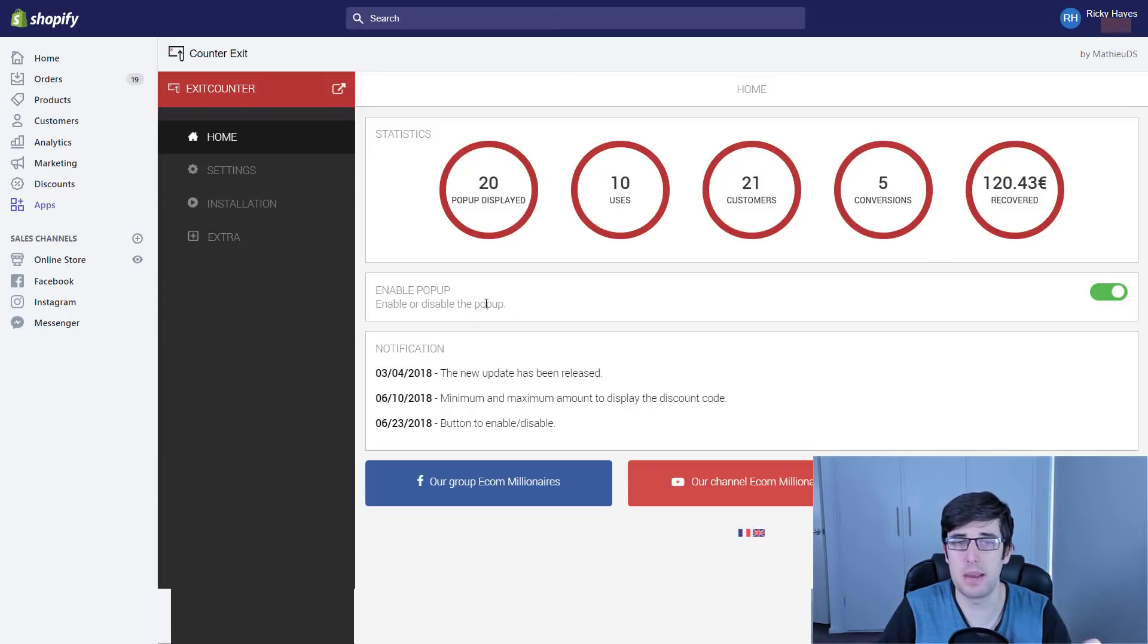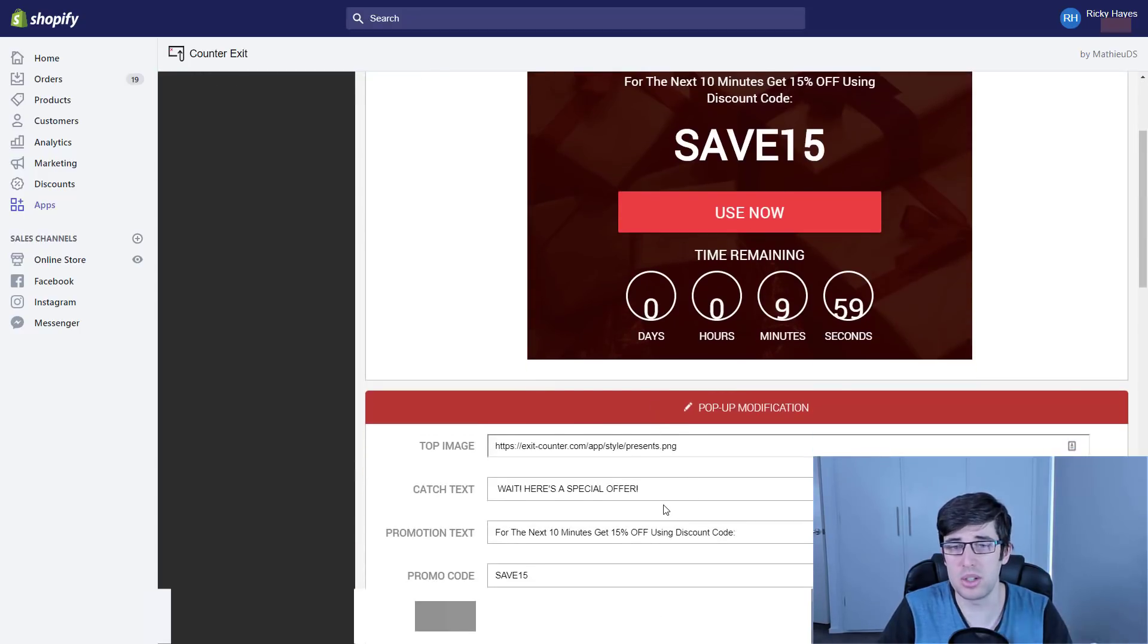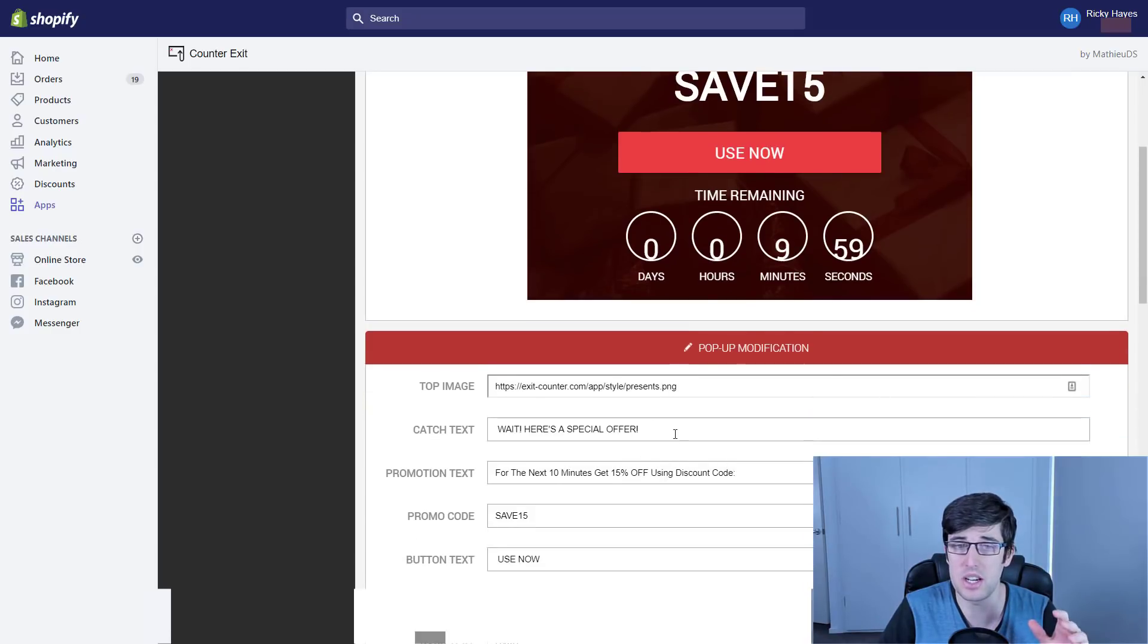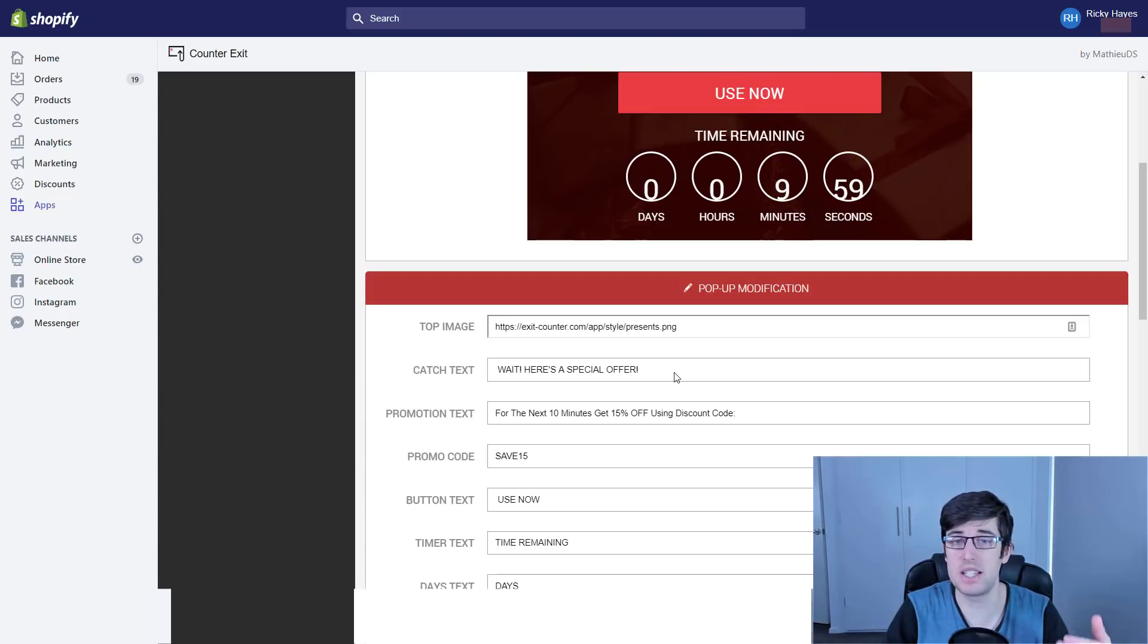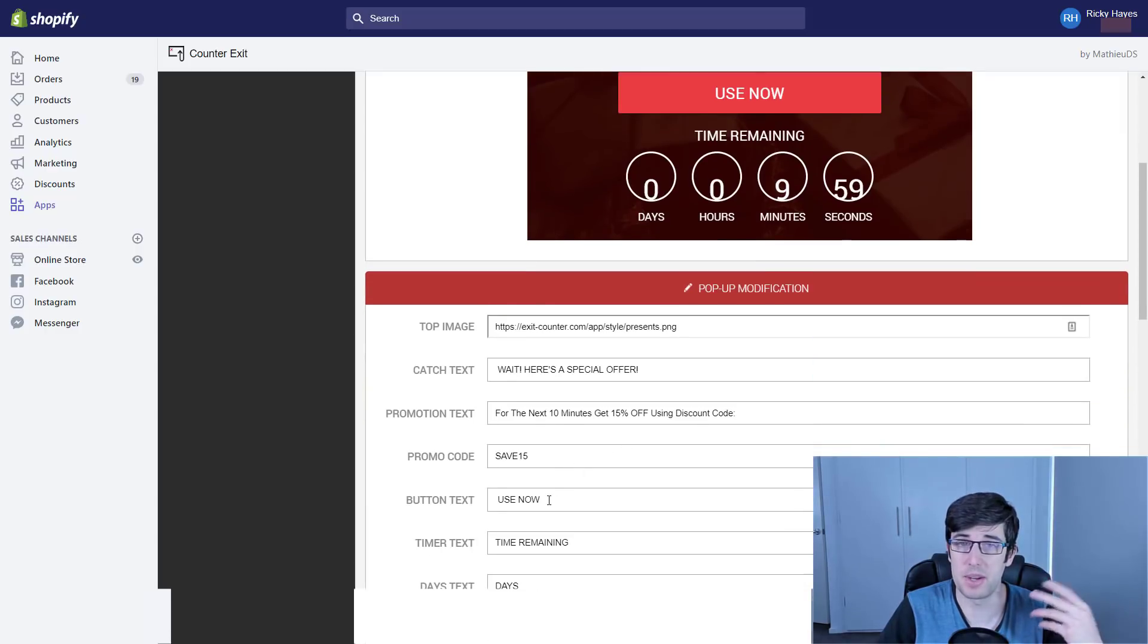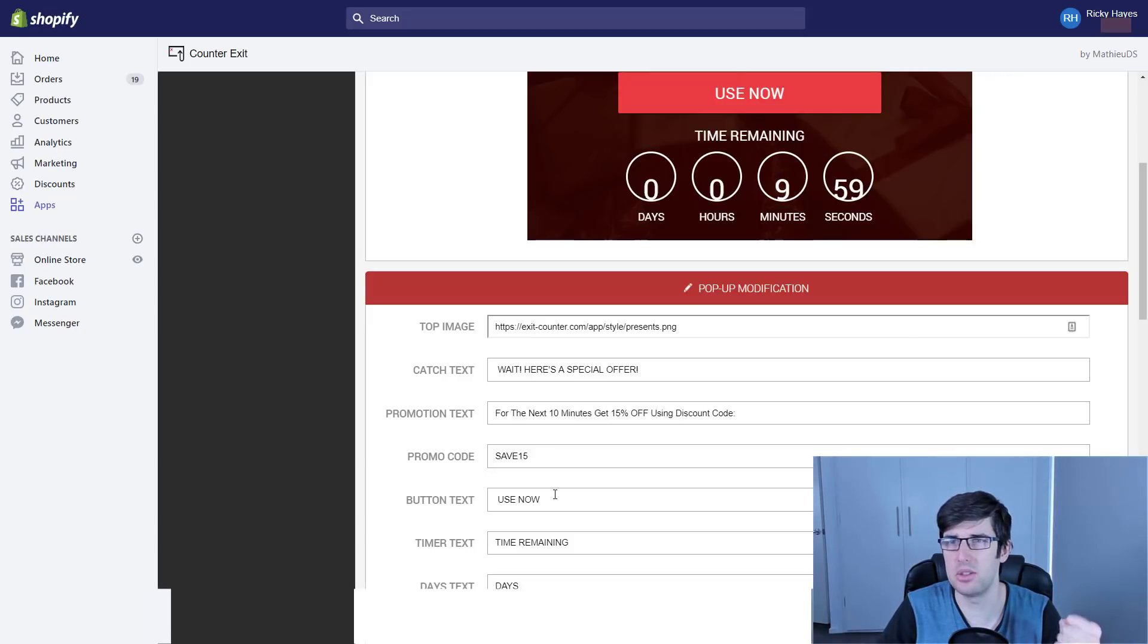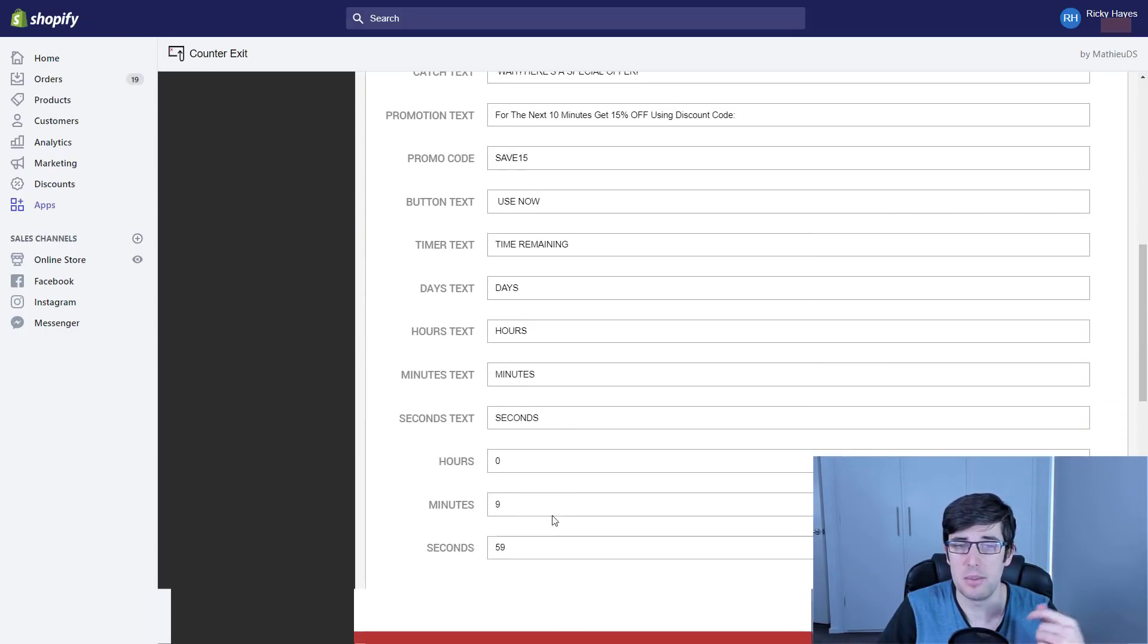Make sure you enable the pop-up. If we go into settings, currently I have it set to a 15% discount. Your text is all going to be in French unfortunately, but it's an easy way to work around it. You just need to put this text: 'Wait, here's a special offer. For the next 10 minutes get 15% off using discount code.' Then it's going to have the discount code and the button, the 'Use Now' button, or you can change it to 'Claim Now.' We've got our time remaining: days, hours, minutes, seconds by default.